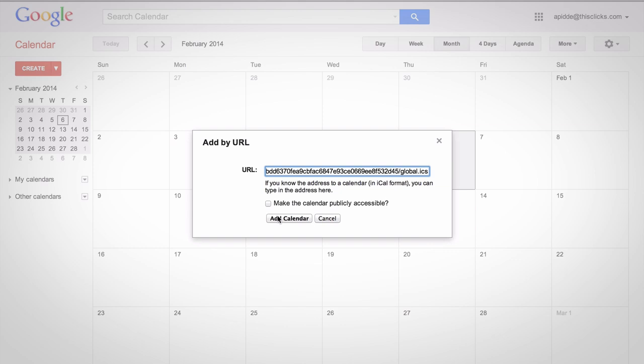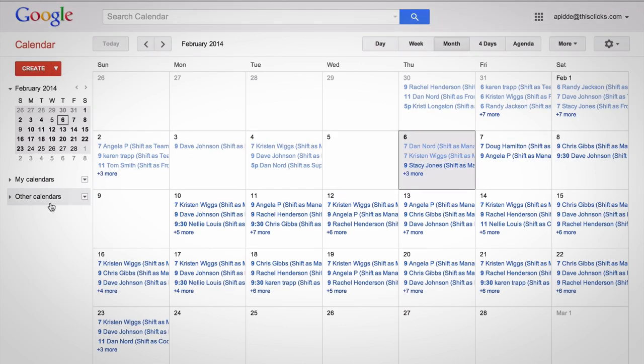And now you can easily see the whole month. If you want to separate this for just your schedule or a specific location, you can do that as well. Just make sure you select the URL that you want in the When I Work app.